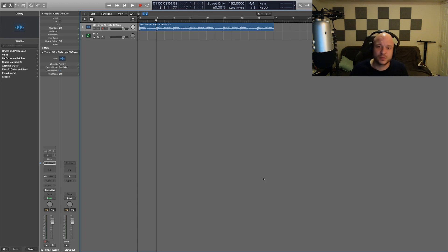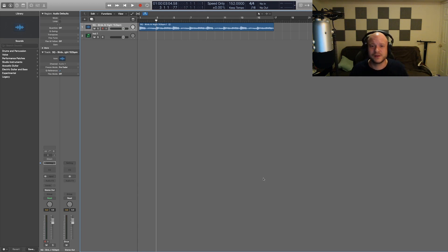What's good everybody? It's CJ Beats. We're back at it again today. Today I'm going to show you three various sampling techniques that I use in Logic Pro X to make my workflow faster.